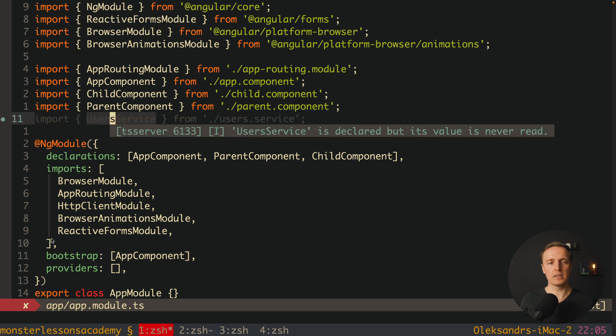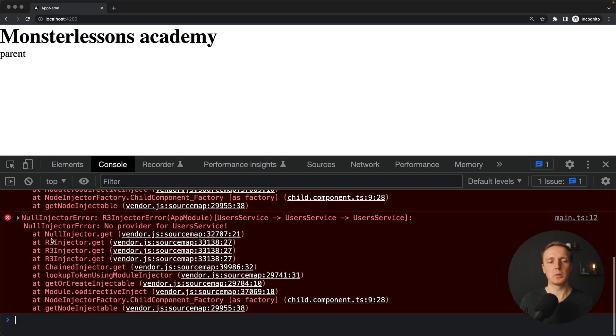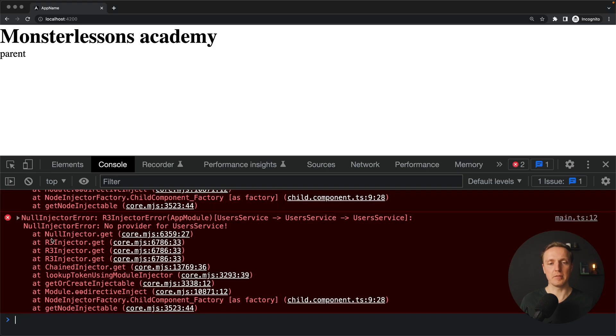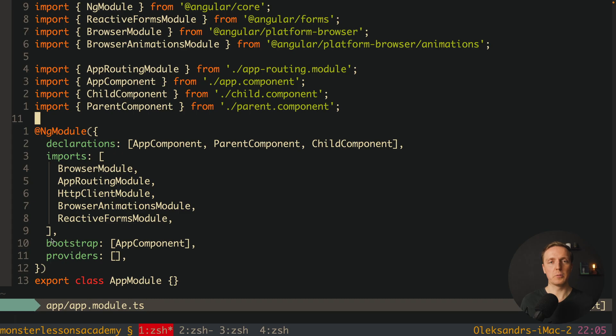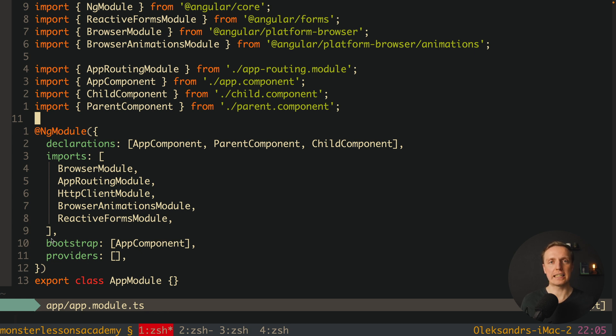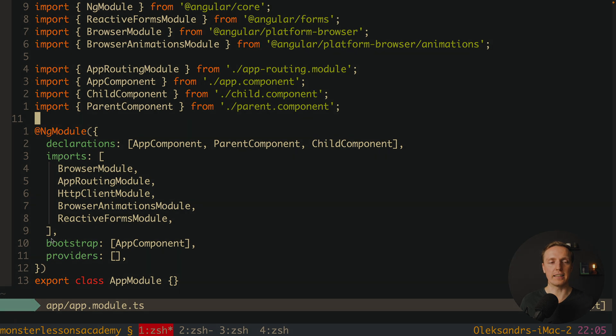If I will remove it from our app module, then we will get an error, because there is no provider inside parent or inside app module. Which actually means skip self means that we should not have a provider inside our component, we must have it on another levels.